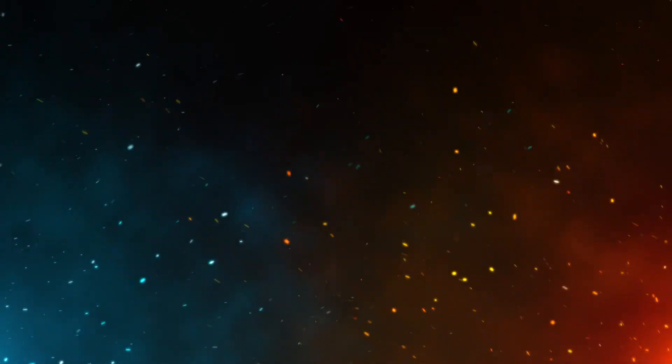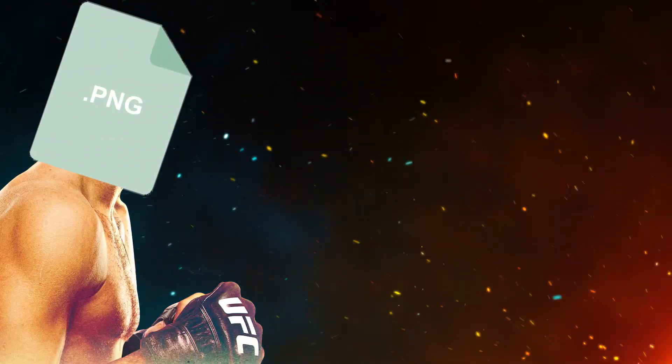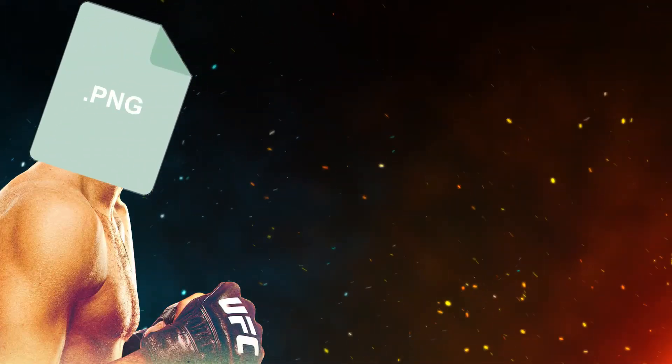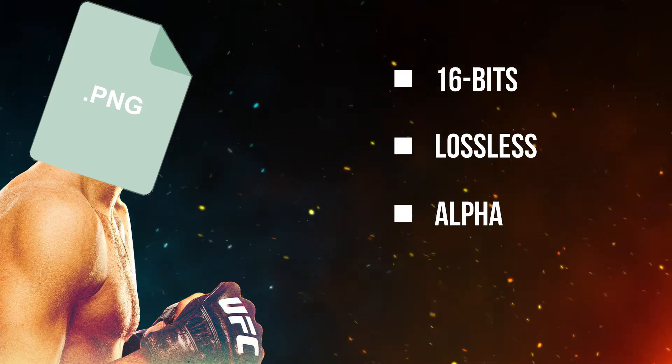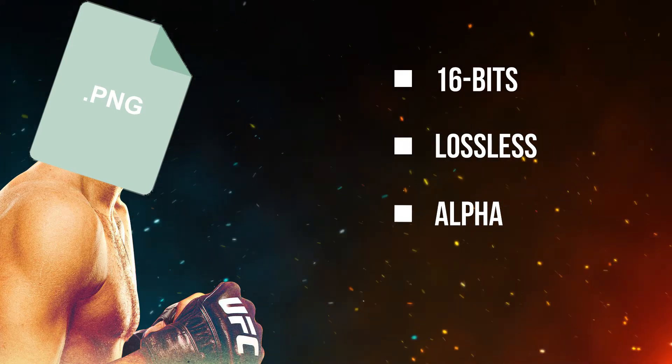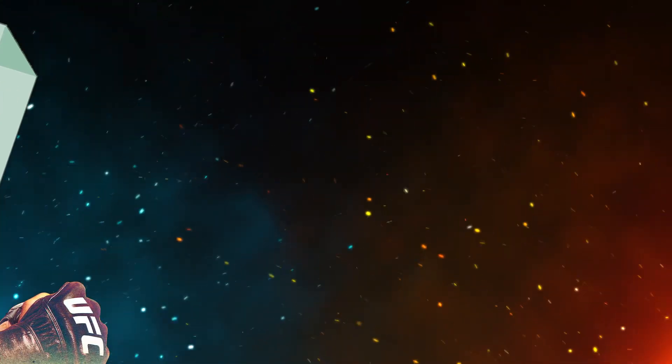Next, we've got the Everyman's PNG, or Portable Network Graphics. With up to 16 bits per channel, alpha support, and lossless deflate file compression, the PNG is a versatile contender.